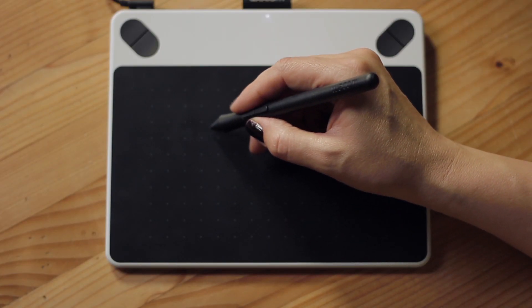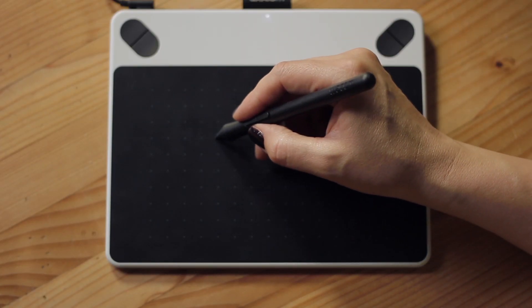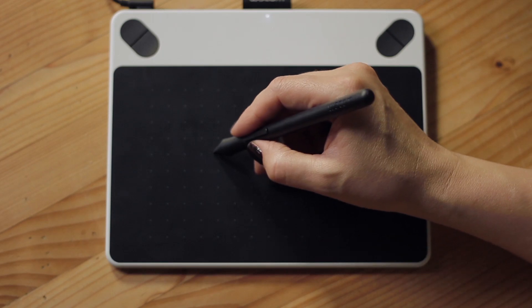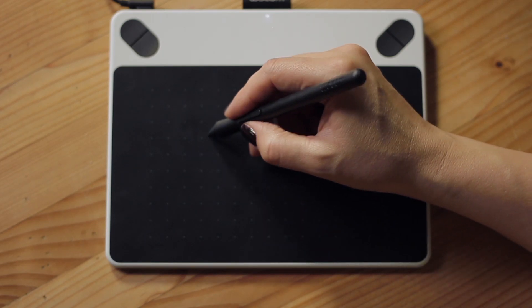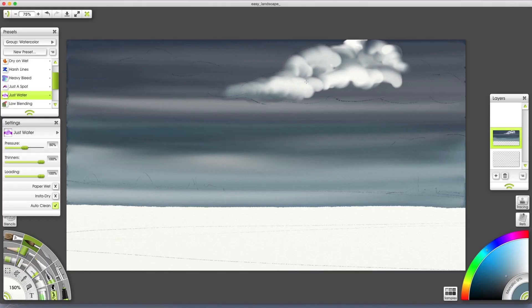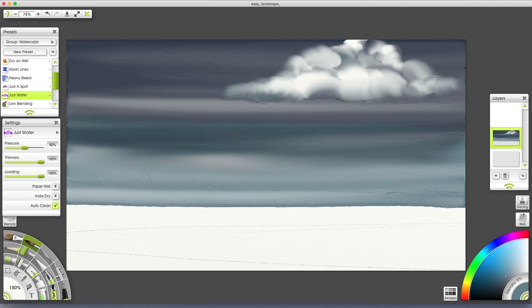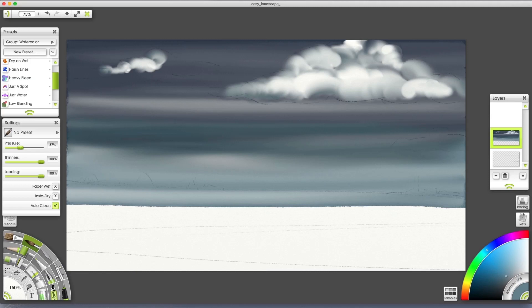You have to find the right balance of holding down to blend and adding fresh water with a new stroke. We're giving the clouds depth but also integrating them into the sky. I'm changing pressure to 37% and using the same circular motion for the rest of the clouds.